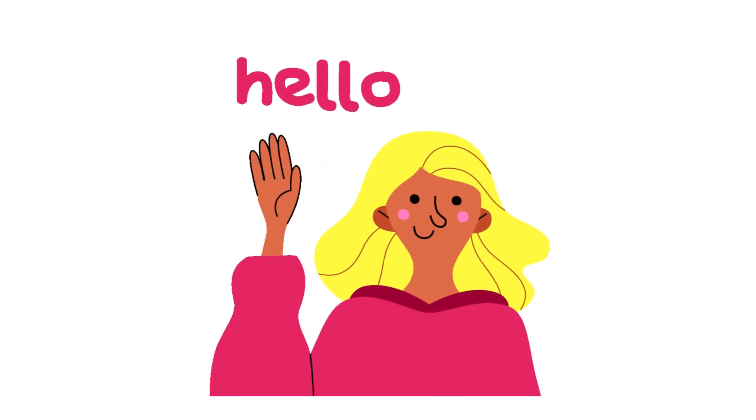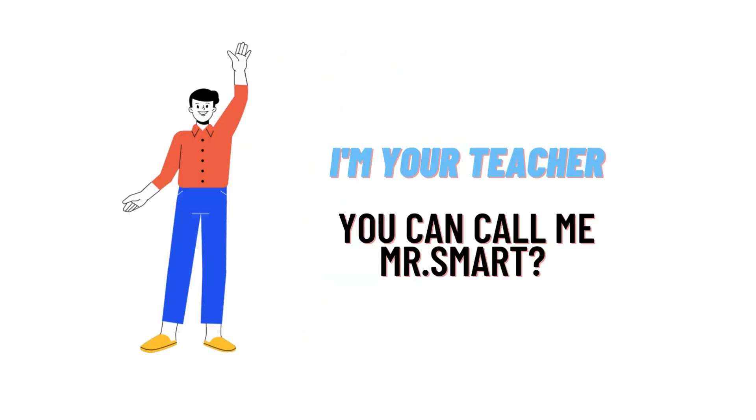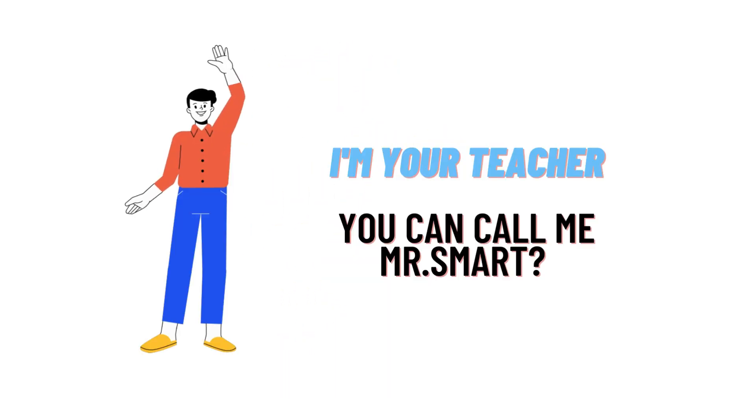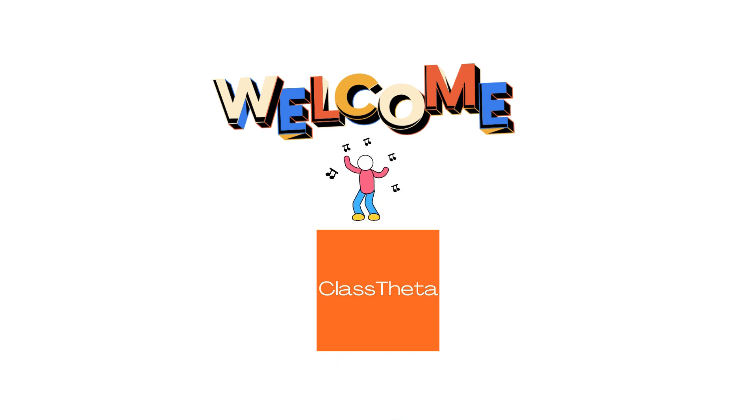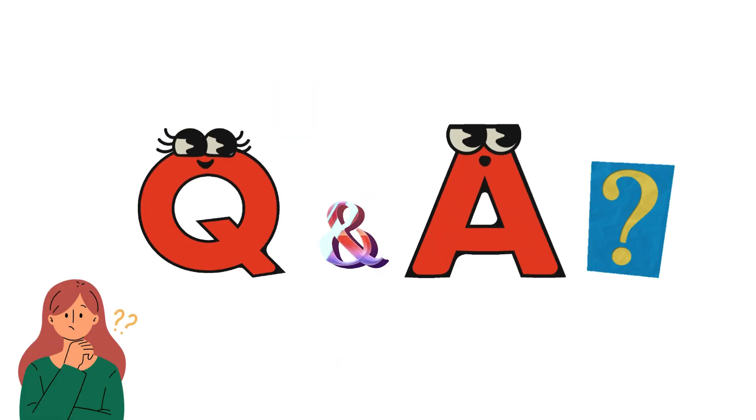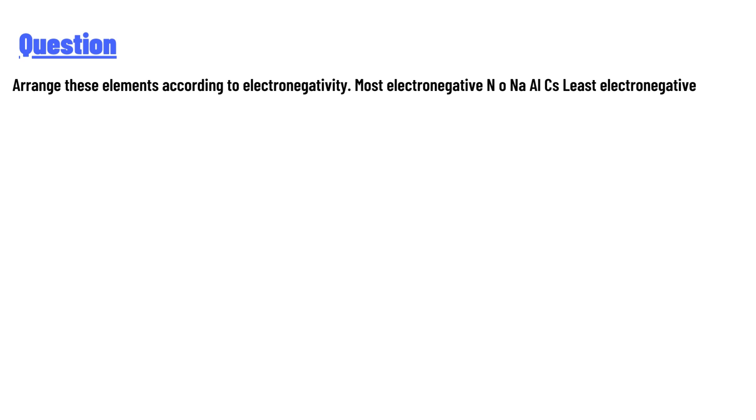Hello everyone, how are you? I am Akras, your teacher here, and I will teach you different questions and their answers. So I welcome you on classtheater.com. Our today's question is: arrange these according to electronegativity from most electronegative to least electronegative.